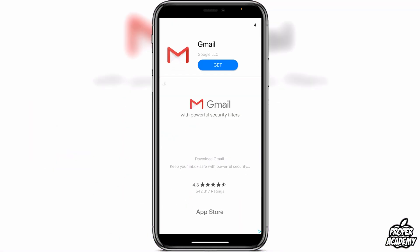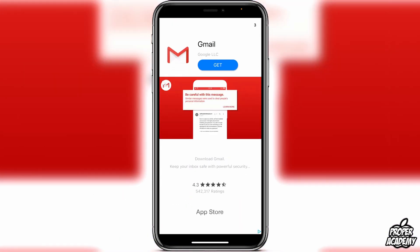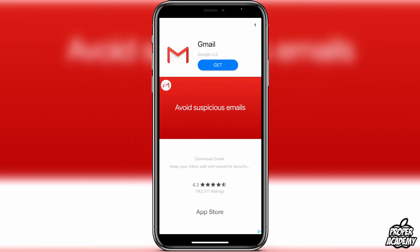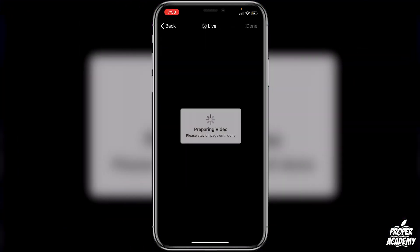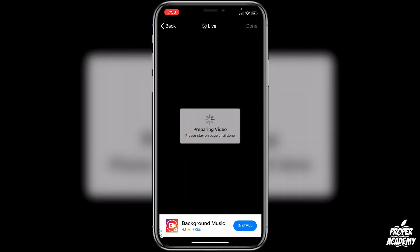Then we just have to watch an ad unfortunately — you just get rid of it once it goes away. And then here we see it's preparing our video, so we can just give this a second to prepare it.